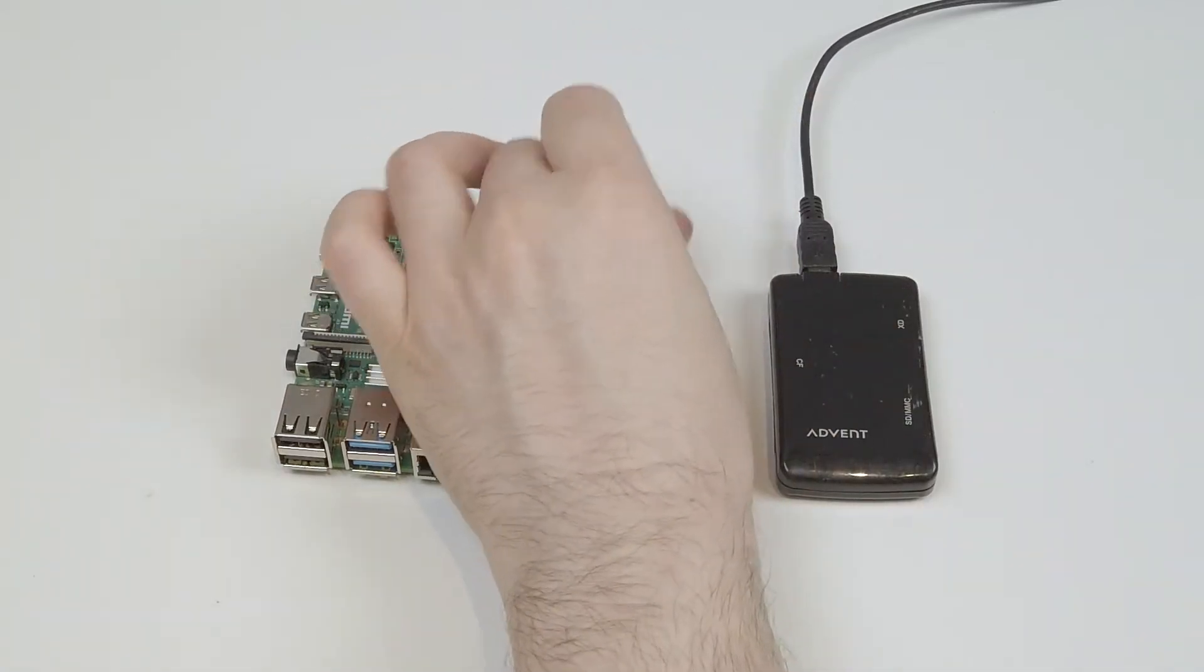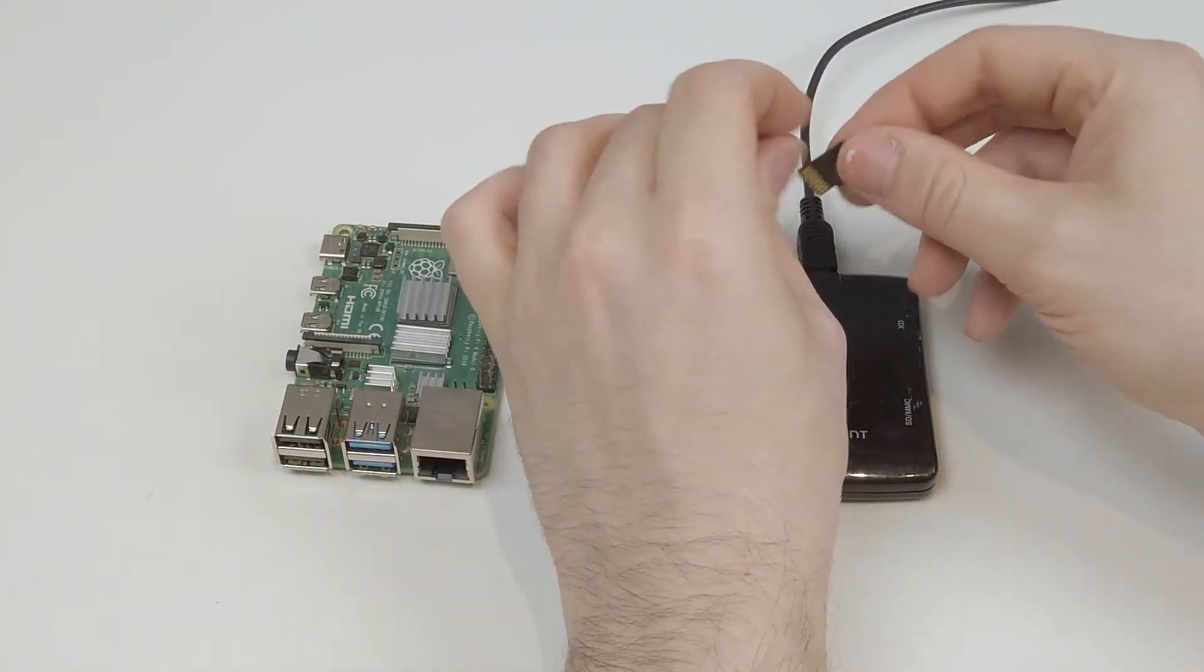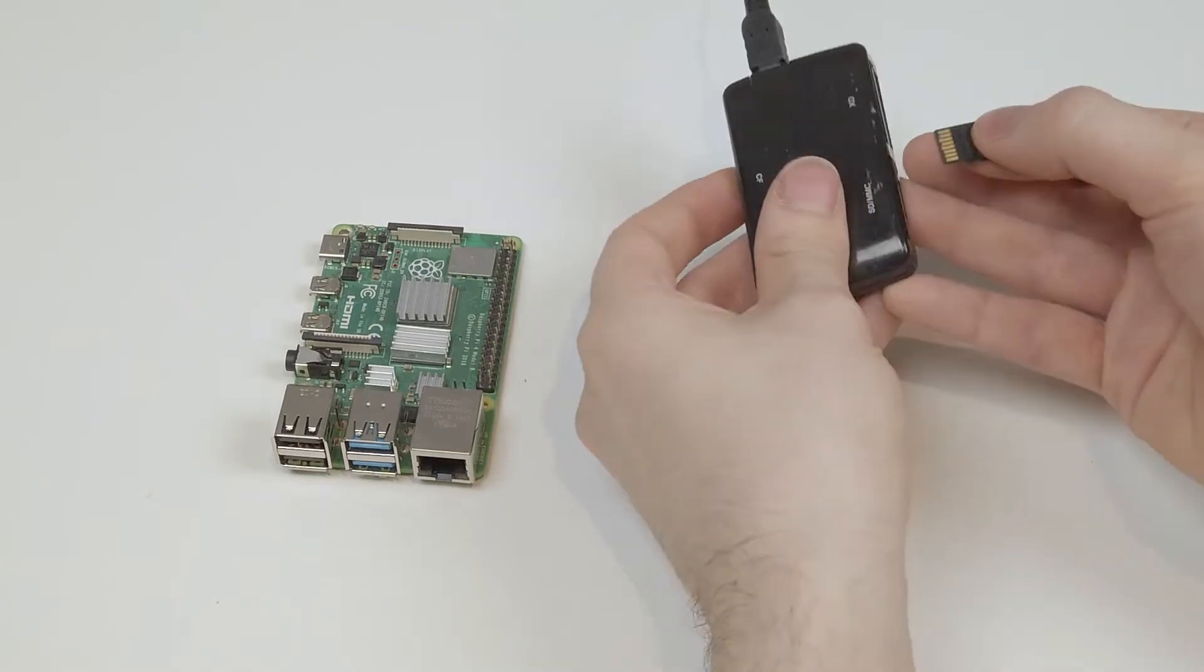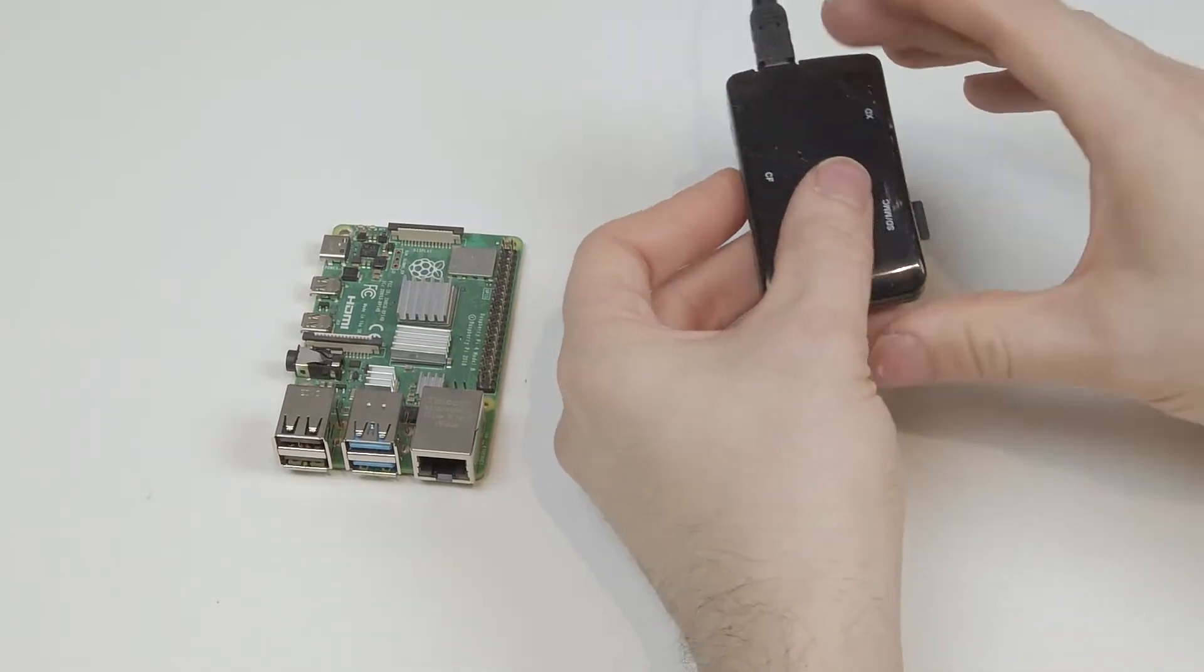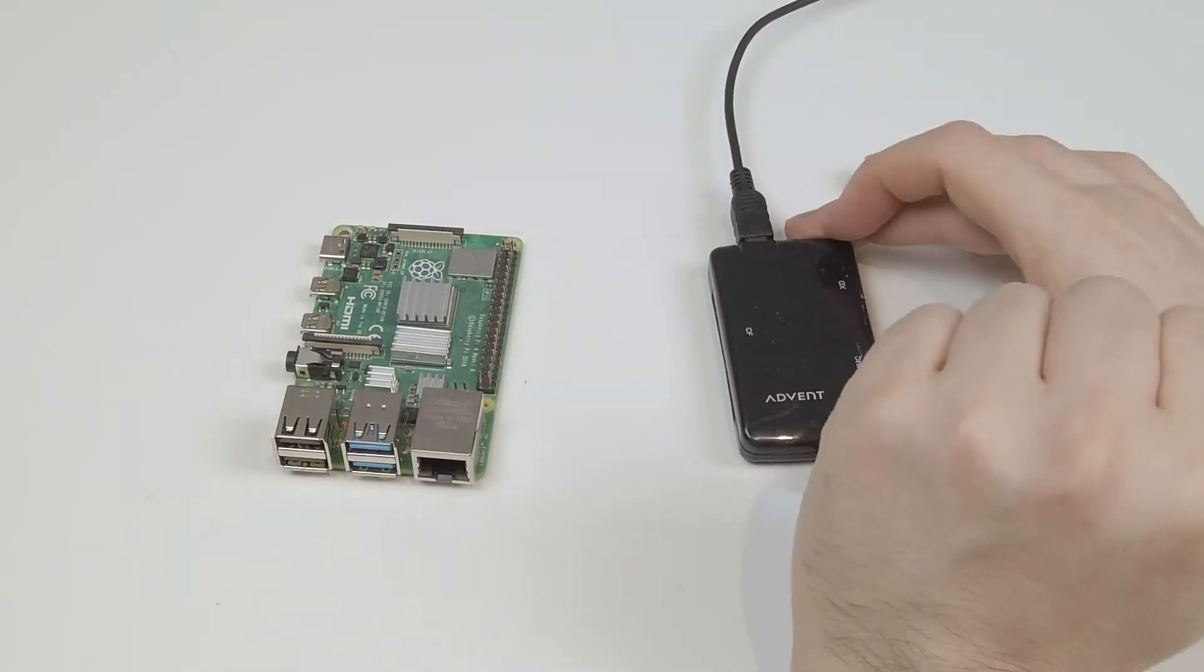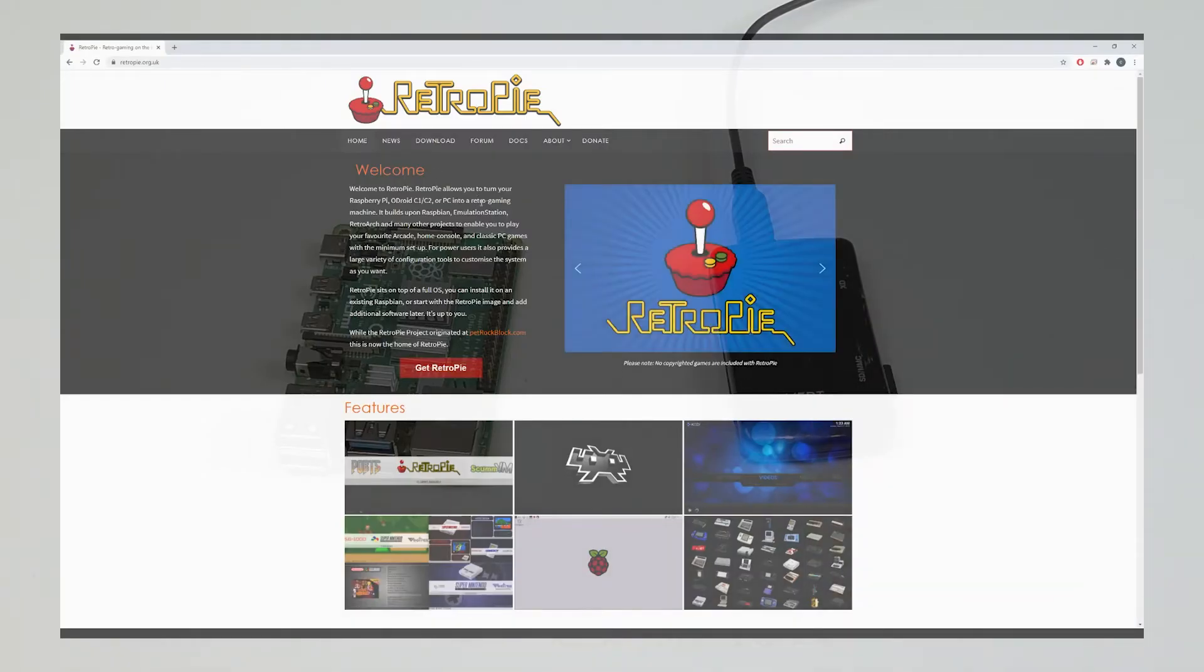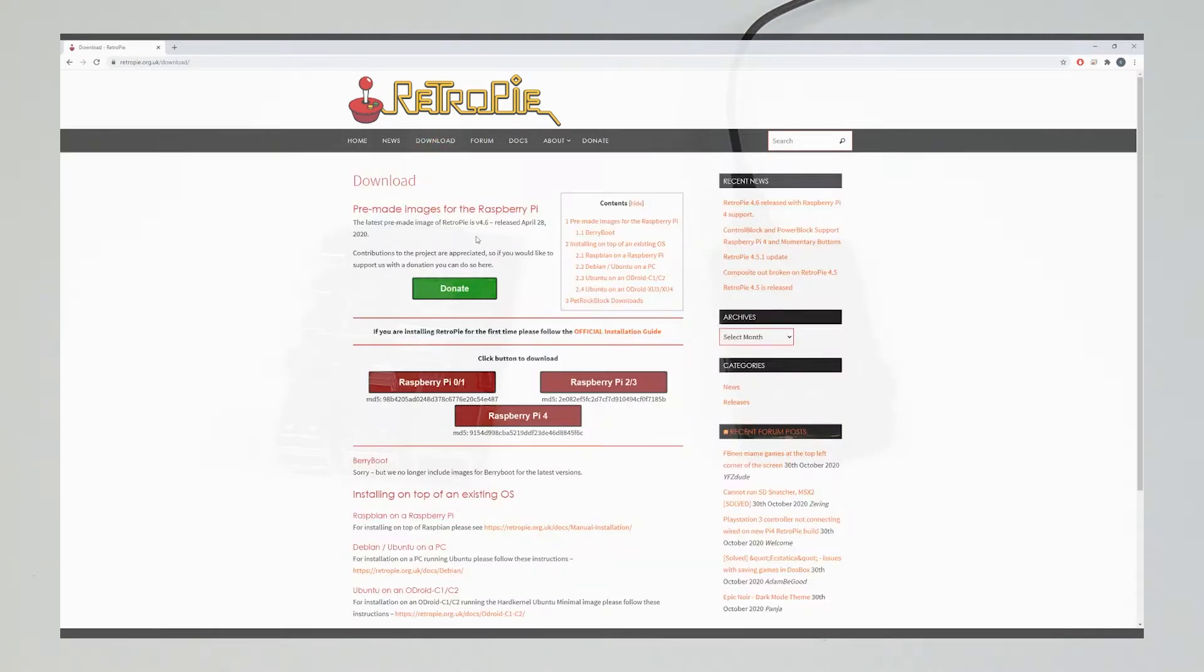We're going to insert the micro SD card into the computer. Once we have, we're going to make our way to the RetroPie website. Then we're going to navigate to the download page, where you're going to download the latest image for the model of Raspberry Pi that you are using.